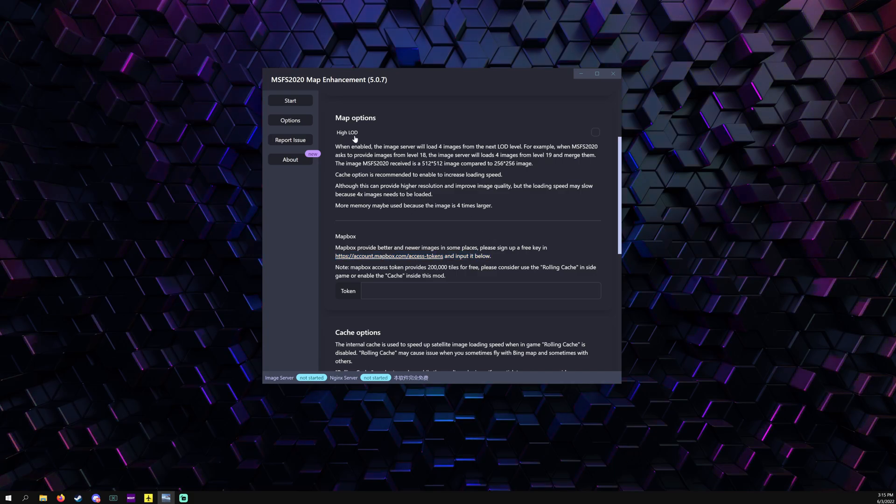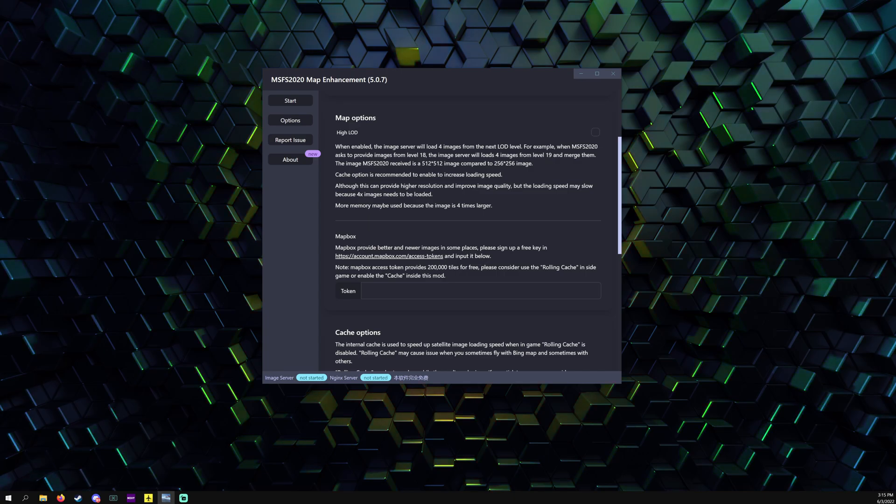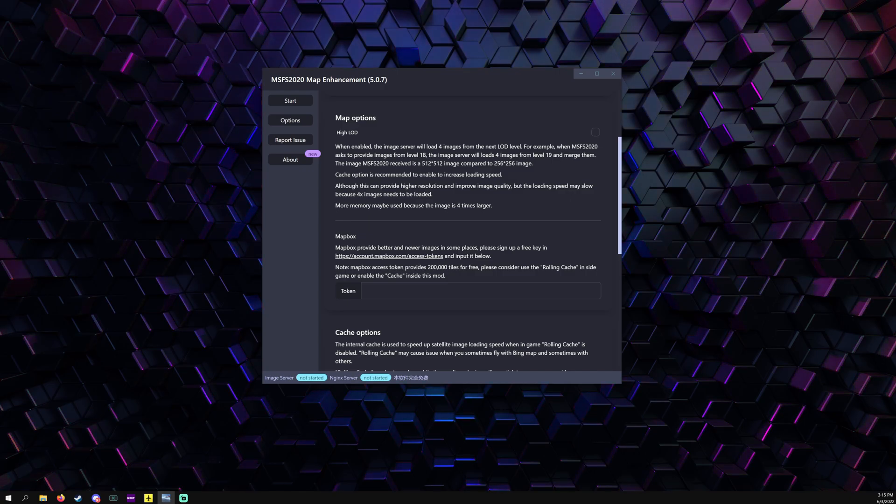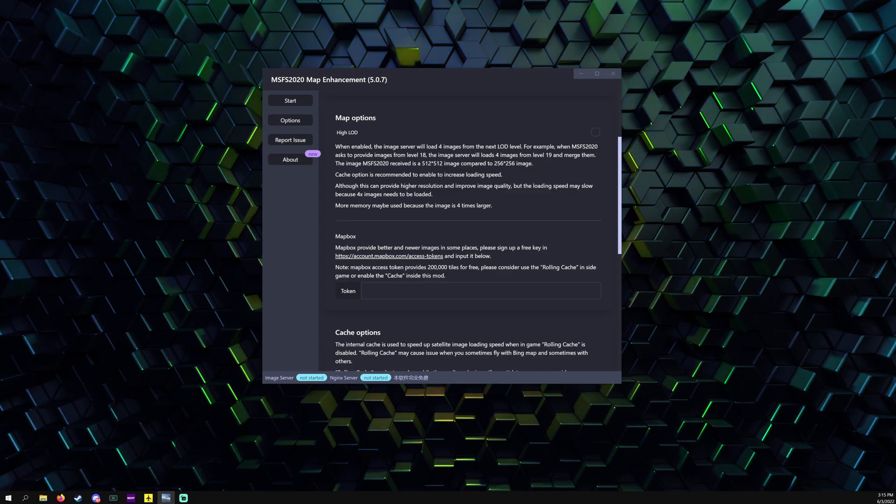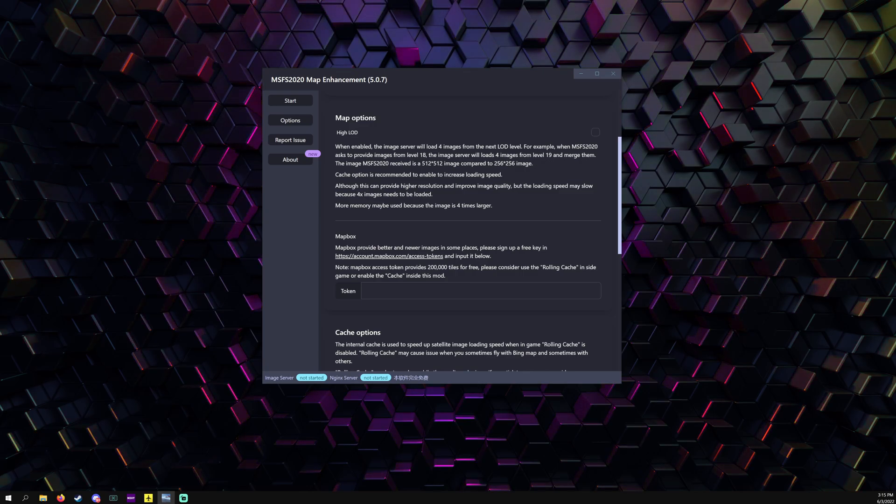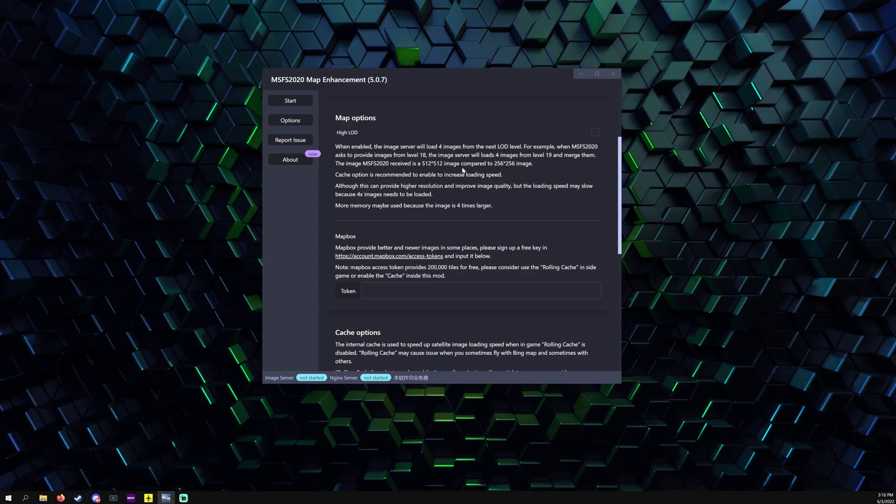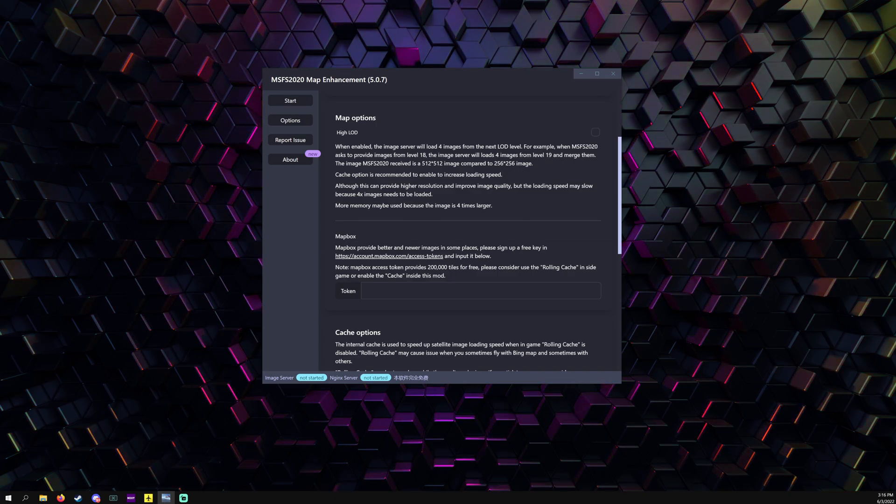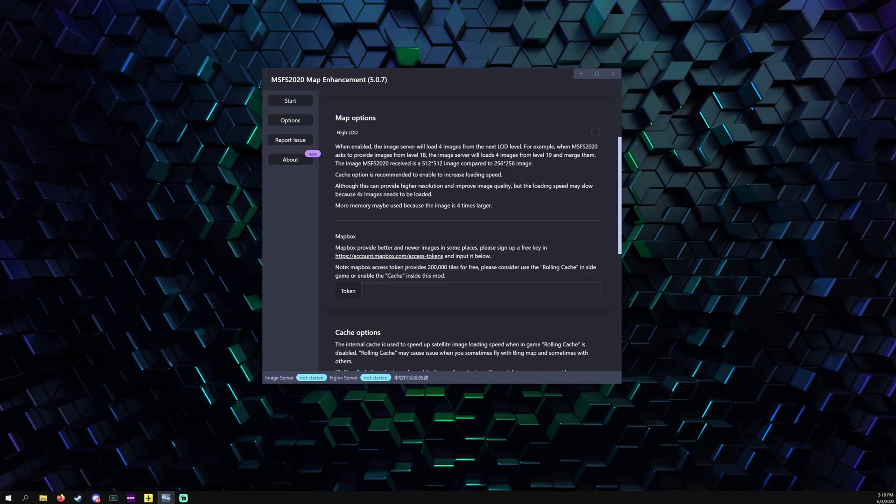High LOD: when enabled, the image server will load four images from the next LOD level. For example, when Microsoft Flight Simulator 2020 asks to provide images from level 18, the image server will load four images from level 19 and merge them. The image Microsoft Flight Simulator receives is 518 by 518 compared to 256 by 256. Cache is recommended to enable to increase loading speed.